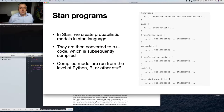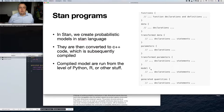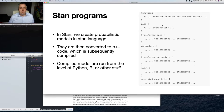The Stan language is relatively simple. Programs consist of up to seven blocks: functions, which contain function declarations and definitions; and data, which defines how the input data behaves — what kind of variables there are and what their dimensions are.